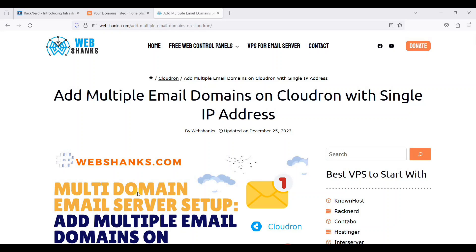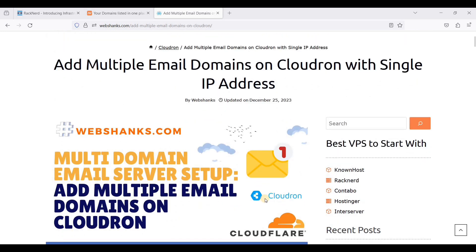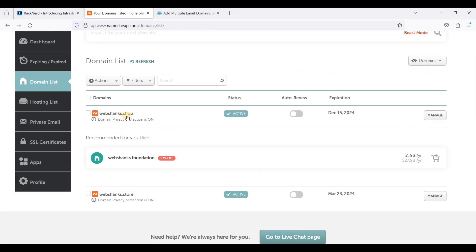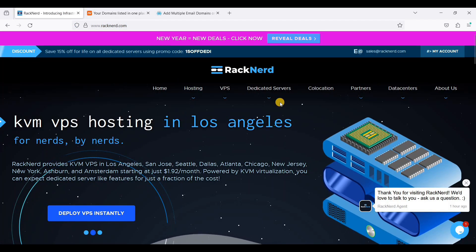Hey guys, today I'll show you how to add multiple domains on Cloudron so that you can use its multi-domain email server feature. This involves Racknerd VPS, Cloudron, and of course your domain names. For this tutorial I will be using two domain names: webshanks.shop and webshanks.store. I registered these domain names on Namecheap and we will use Racknerd as our VPS.